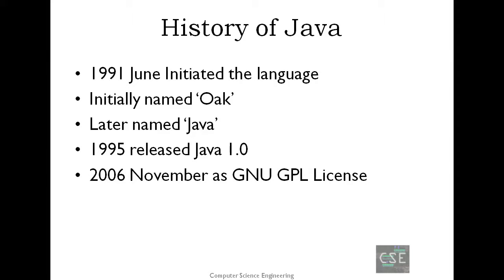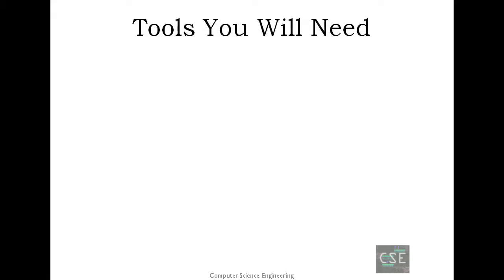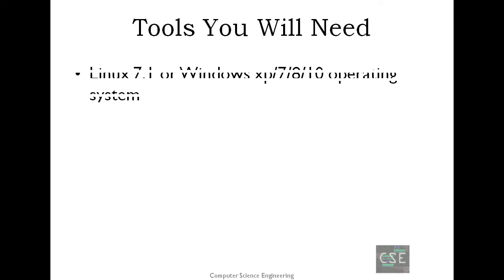On 13th of November 2006, Sun released much of Java as free and open-source software under the terms of the GNU GPL, General Public License. Tools you will need. In this tutorial, we'll be needing either Linux or Windows. On my case, I am using Windows.